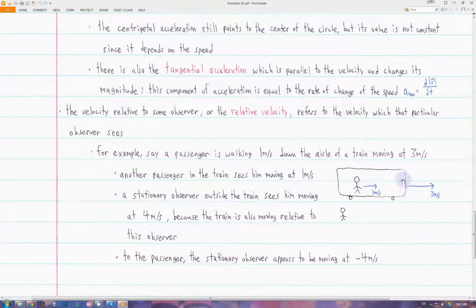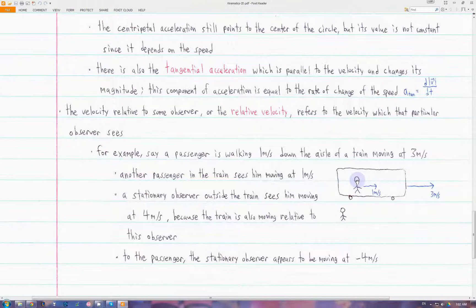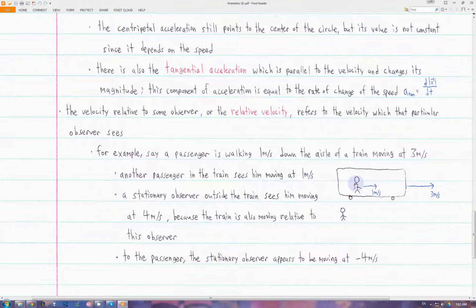Let's say we have a train moving at 3 meters per second to the right, and a passenger inside the train is moving at 1 meter per second to the right inside the train. To another passenger inside the same train, it looks like this person is just moving at 1 meter per second. However, if another observer outside the train, standing still, were to look at the person, they would appear to be moving at 4 meters per second due to the motion of the train. Since the train is also moving relative to this stationary observer, the person looks like they're moving faster than they actually are. And if this person were to look outside at the stationary observer, the observer would appear to be moving backwards at negative 4 meters per second relative to them.